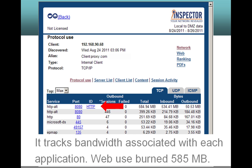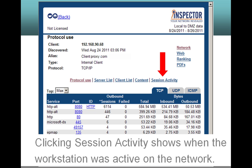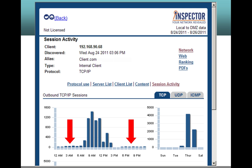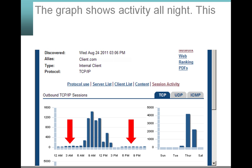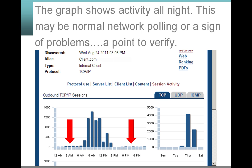Web use burned 585 megabytes. Clicking session activity shows when the workstation was active on the network. The graph shows activity all night — this may be normal network polling or a sign of problems, a point to verify.